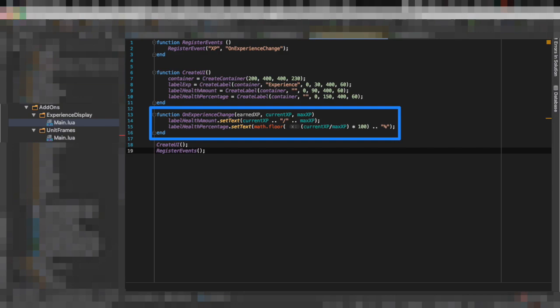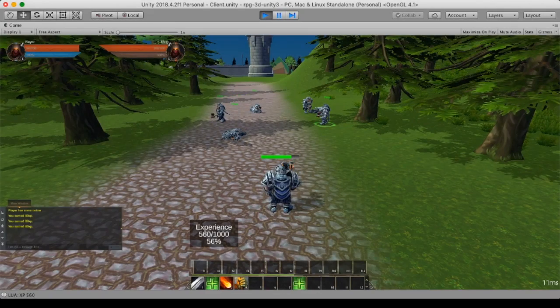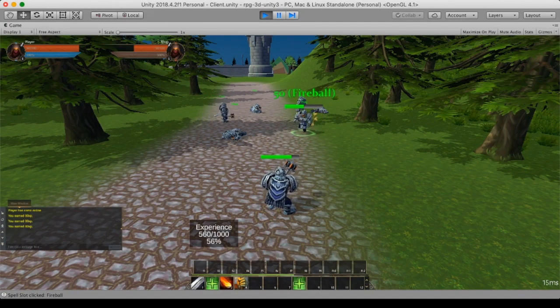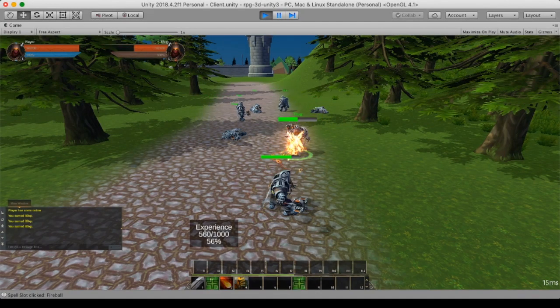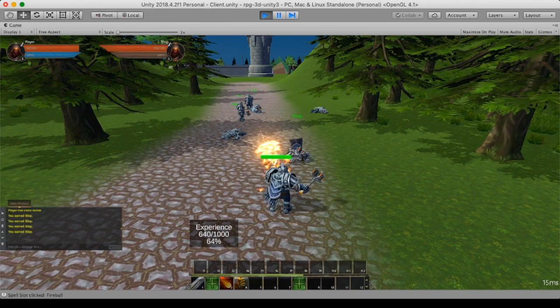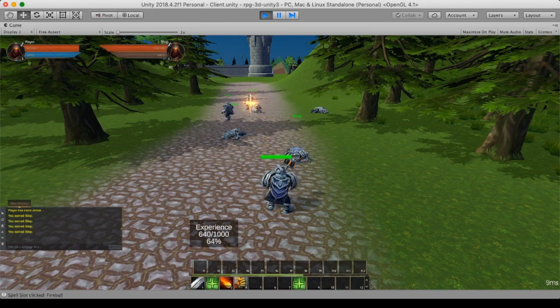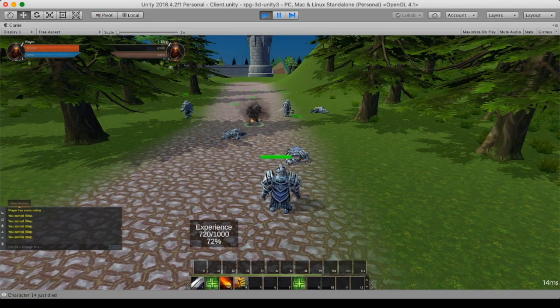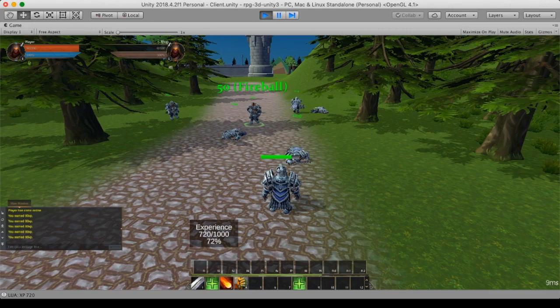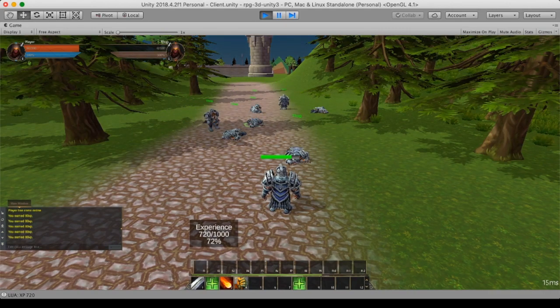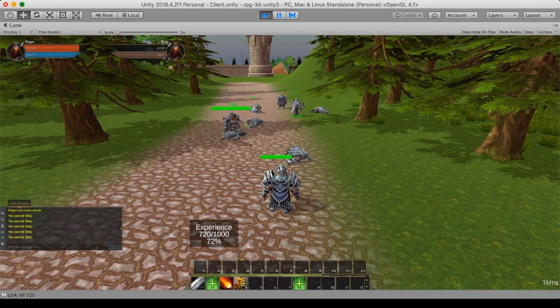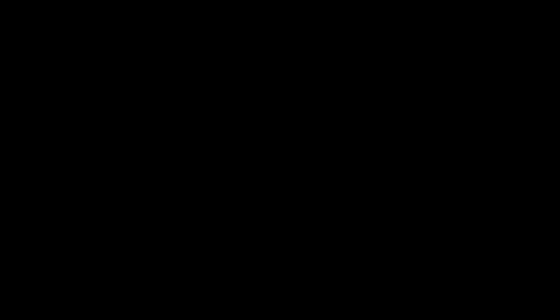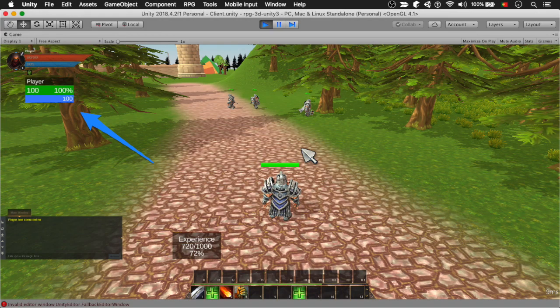And like that, whenever the experience changes it will call the method, and only then. Because of this it will minimize the amount of time you spend in the Lua script, and by default it will also minimize the amount of times you're going to update the interface. And that's it for this example.